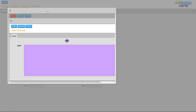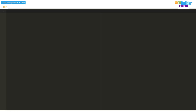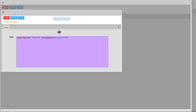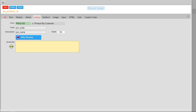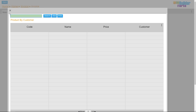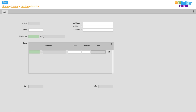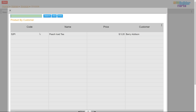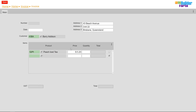Now I'll add some PHP code to run after the product lookup has been chosen, and it'll populate the price field. Lastly, I'll set up the calc fields to work correctly.